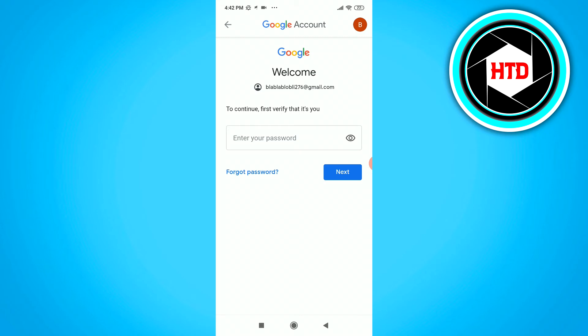If you know your password but just want to change it, you can enter your current password first and then change it. Or if you totally forgot it, you can click on 'Forgot Password' and reset it from there.